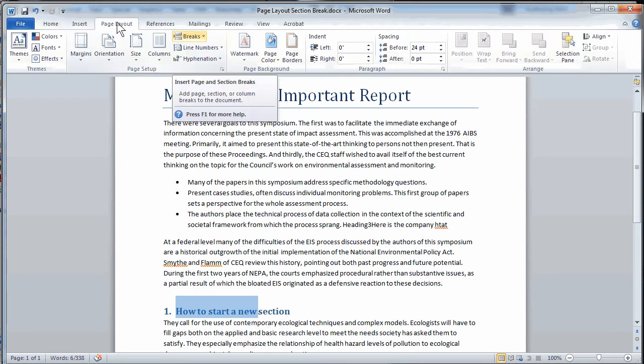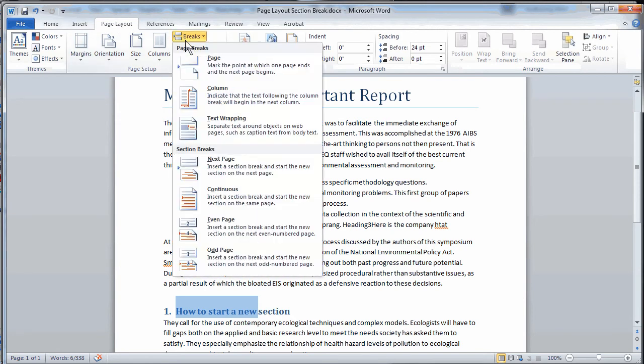For instance, under the page layout menu, we would actually choose an appropriate section break. As you can see, there are a variety to choose from.